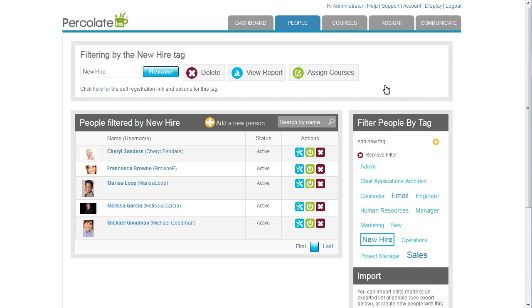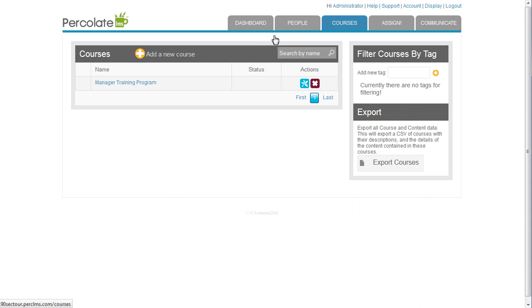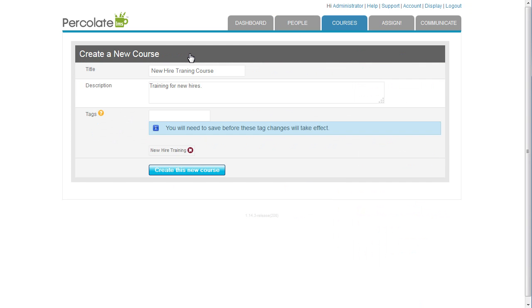Now, let's create my course. A title, description, and a tag are all I need to identify and organize this course.